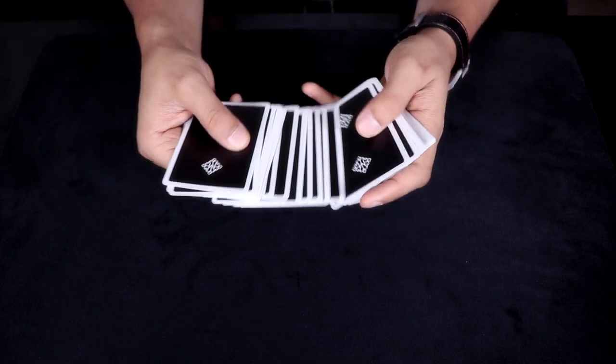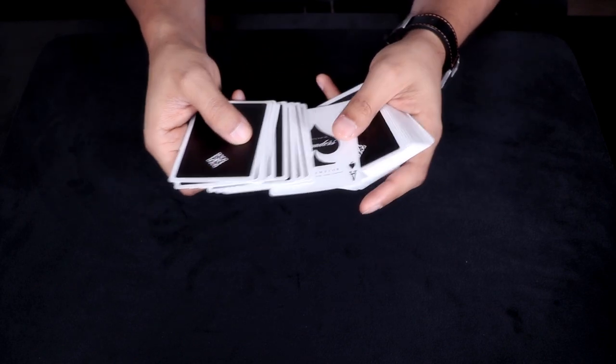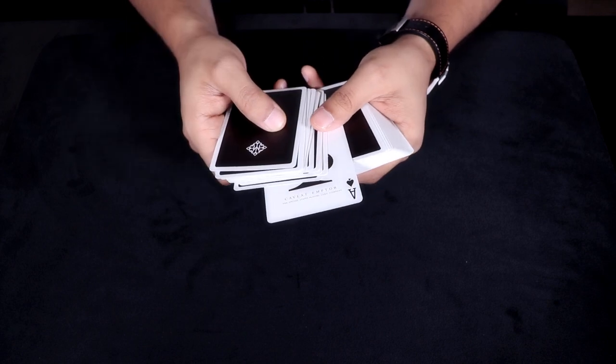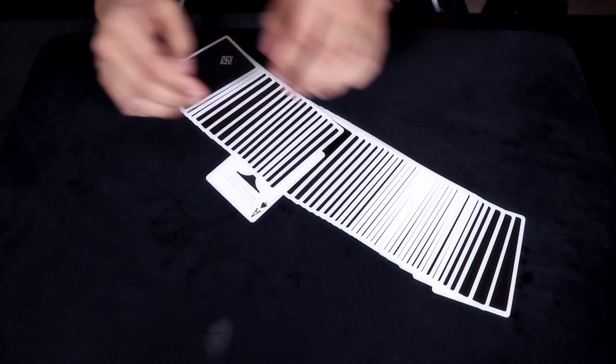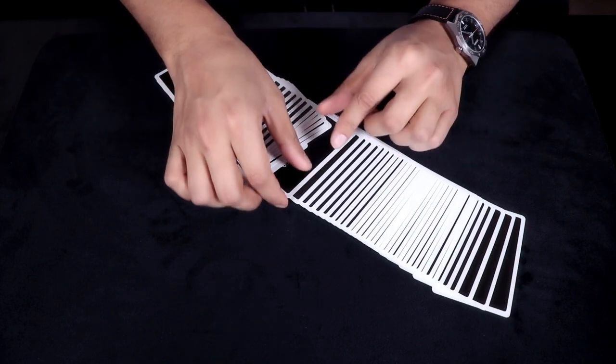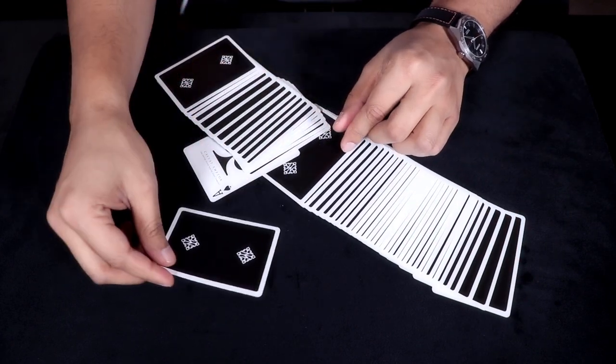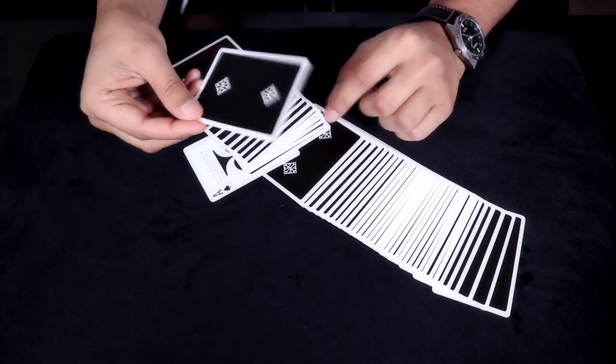The spectator then selects an indicator card to find their card. And after all that, the indicator card is used in finding the spectator's selected card.